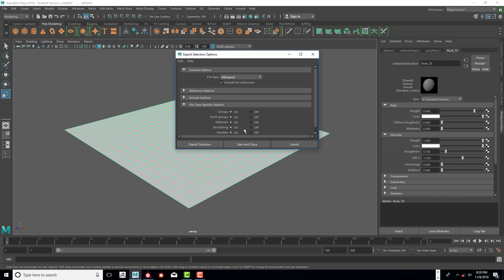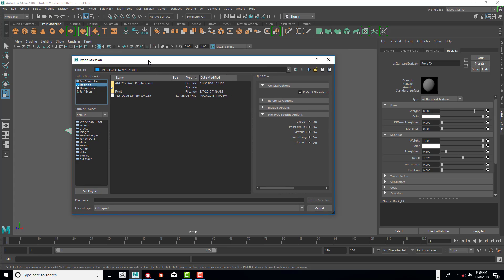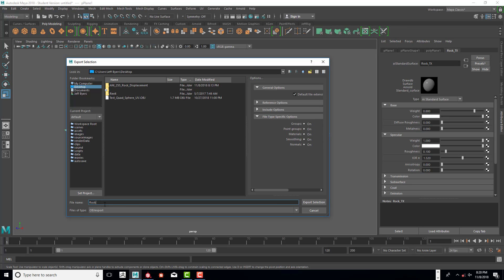OBJ export—we're going to work on the desktop here just for quick exporting and importing. Otherwise, running off your flash drive or hard drive may slow things down a little bit. So I'm going to call this rock texture.